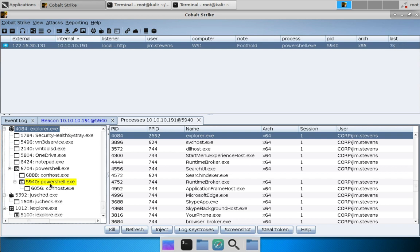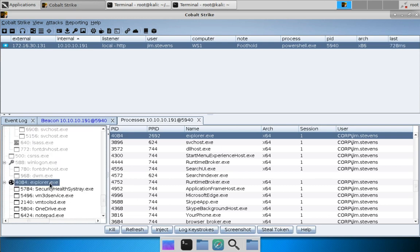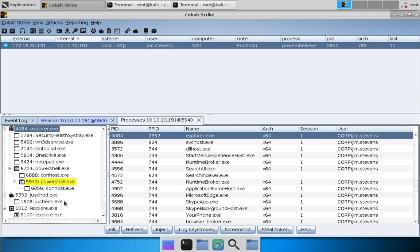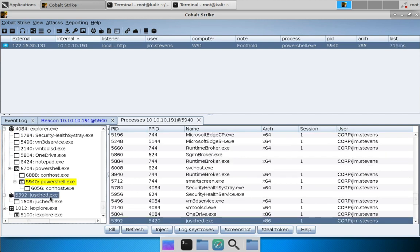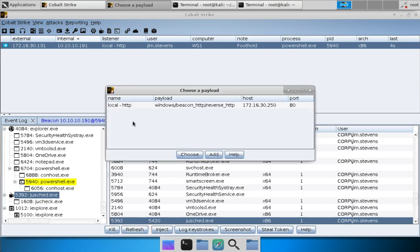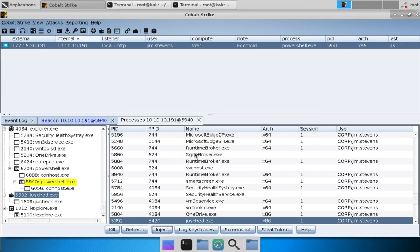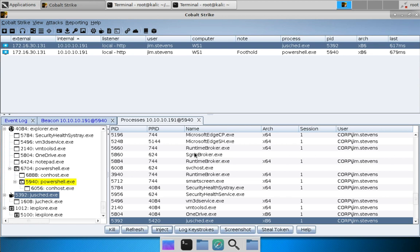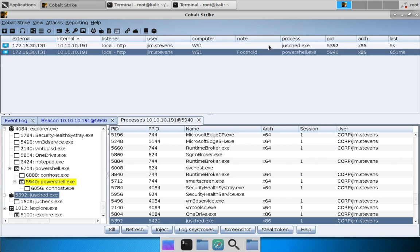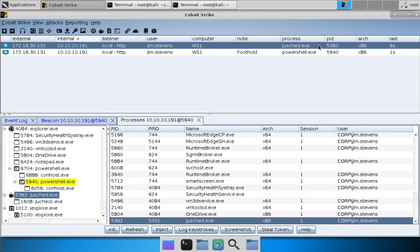Now we could inject into another process. In fact that's what we're going to do. Let's go ahead and jump over to process 5392, the Java update scheduler, and inject our payload there. So we'll highlight that, press inject, choose our listener, hit choose. And if all goes well we will get back a new beacon session that lives inside of Java update scheduler.